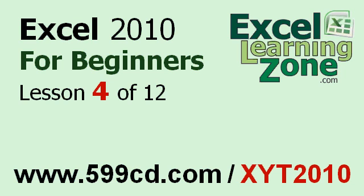This is the end of Lesson 4. You can click on the link above in the video window to jump to Lesson 5. Also don't forget to subscribe and get notified when I release new free tutorials. For more information on my Excel courses, visit my website at 599cd.com slash xyt2010.